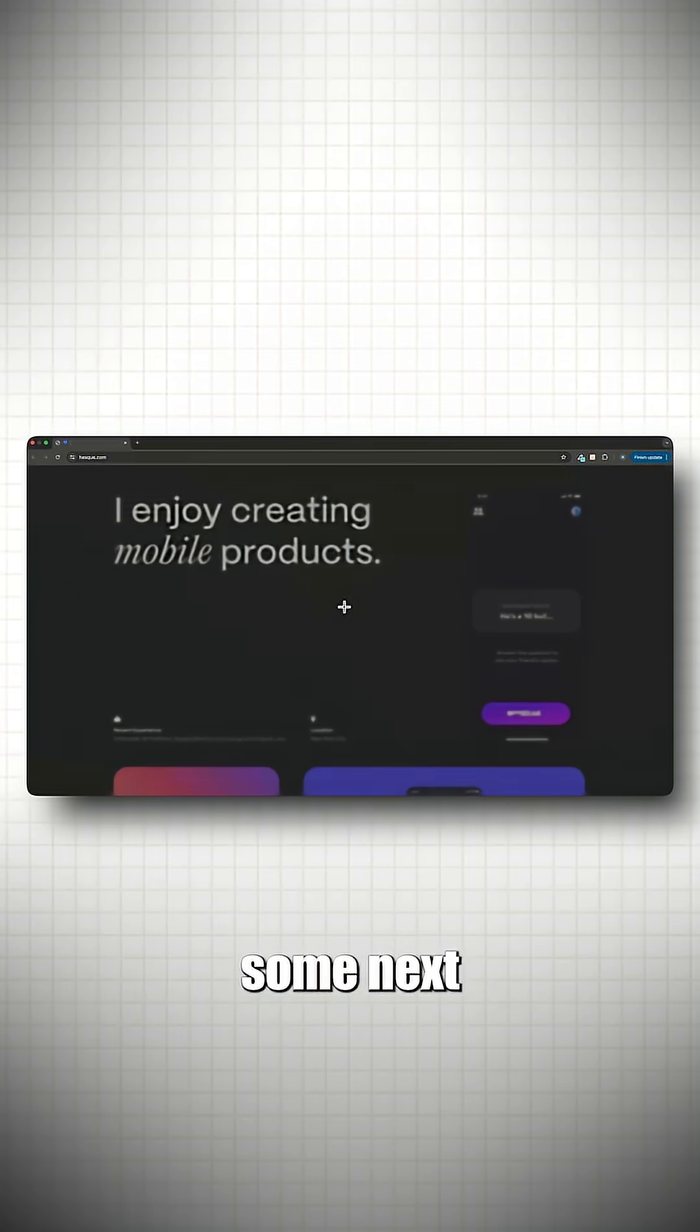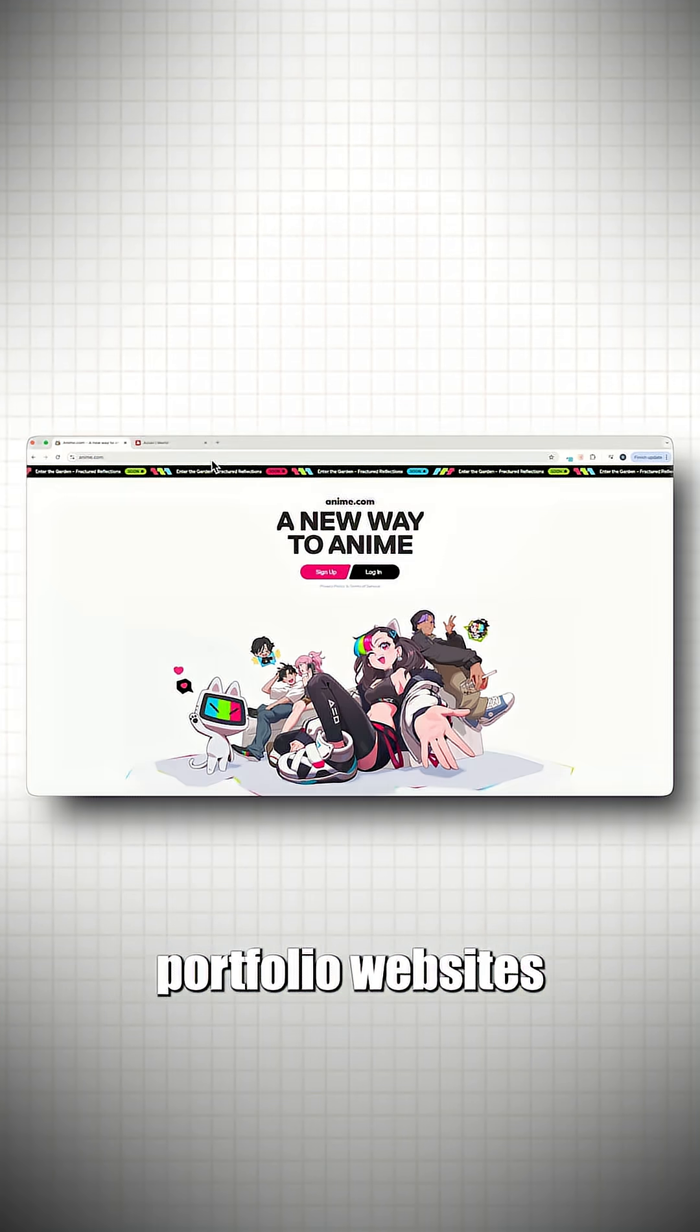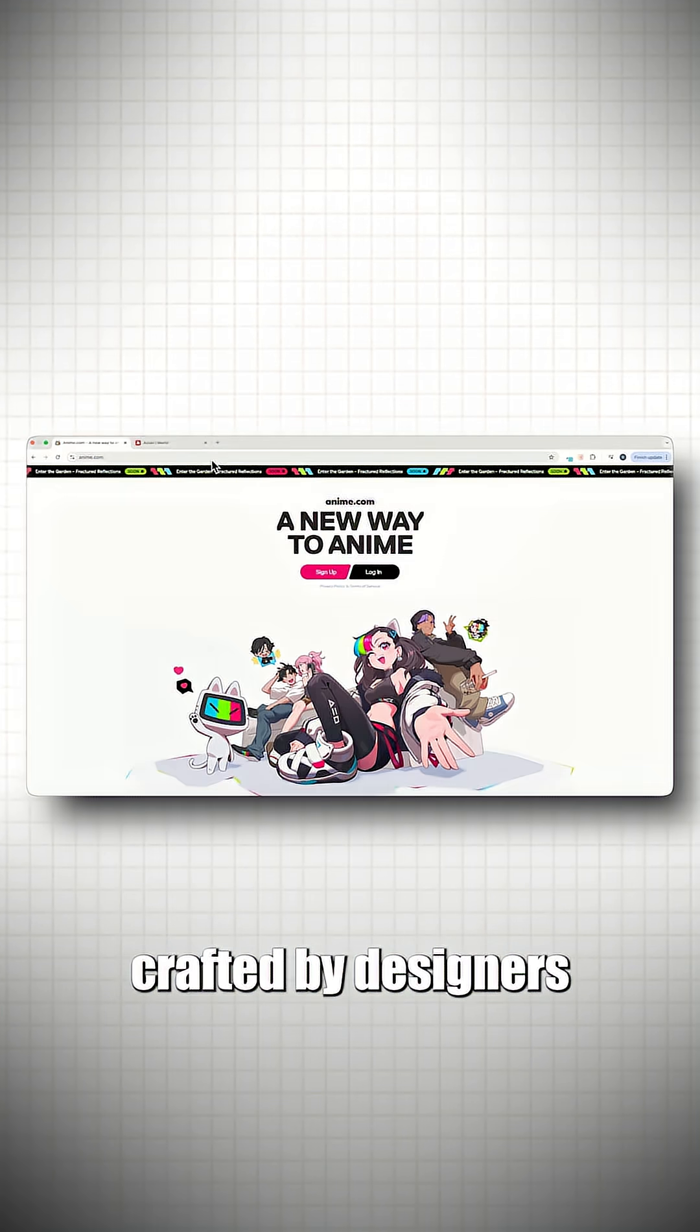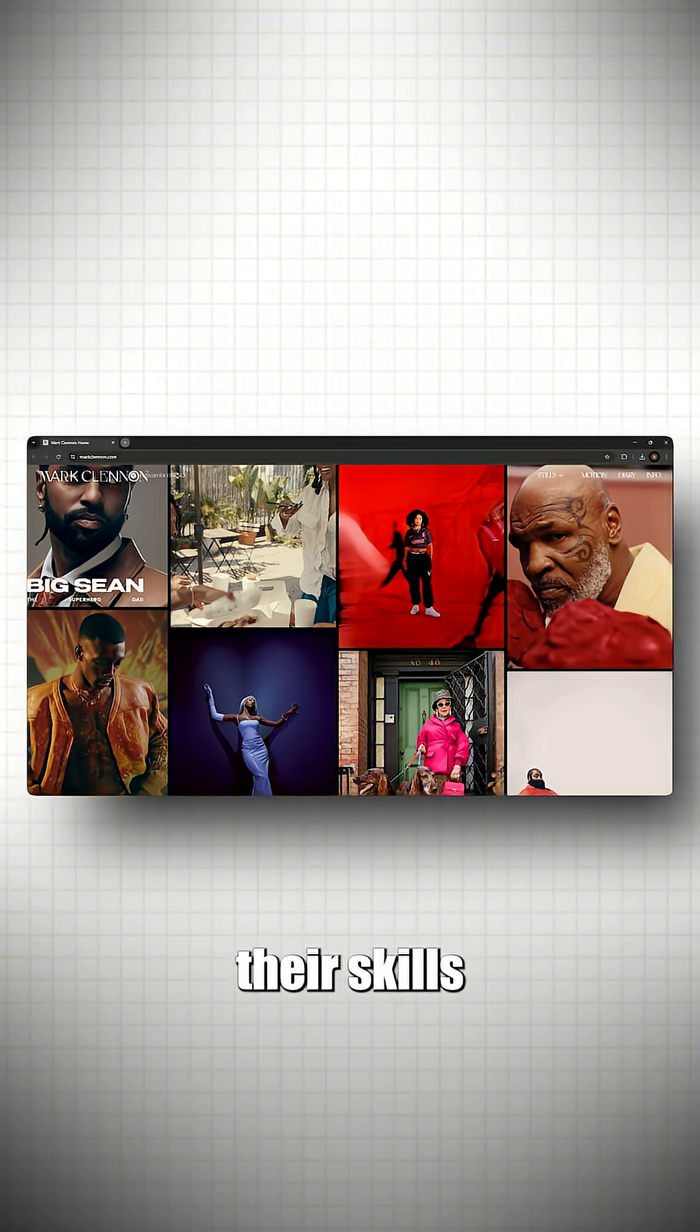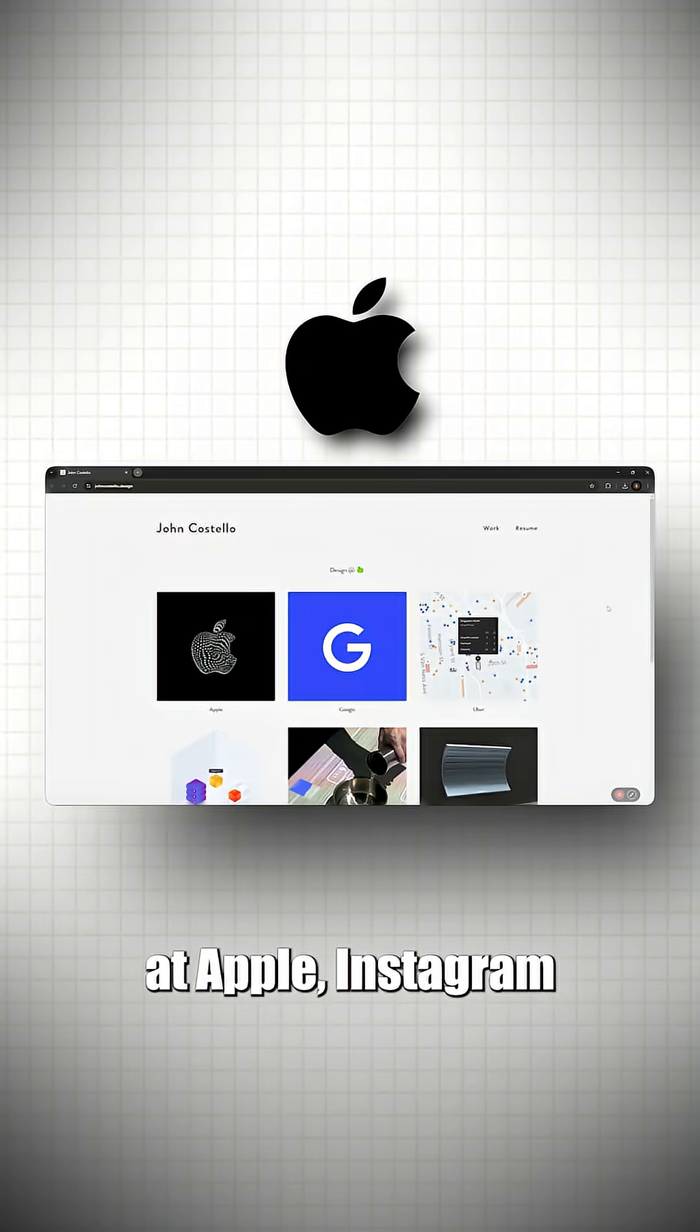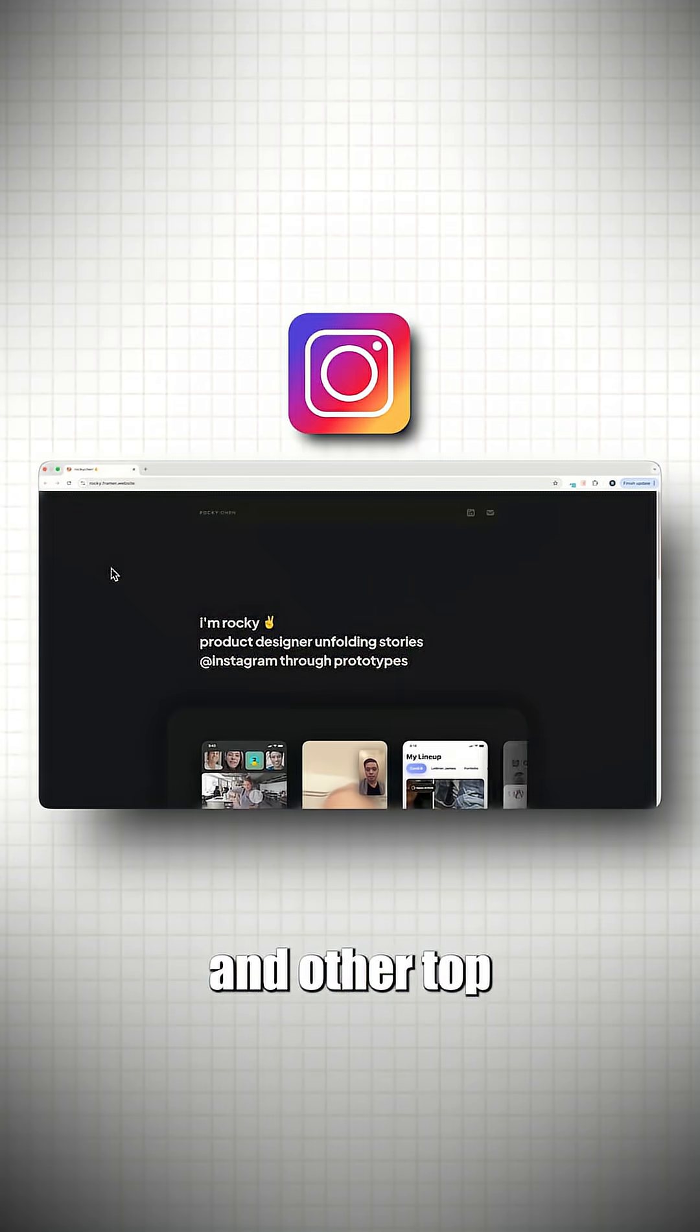Brace yourself, because I'm going to show you some next-level and world-class portfolio websites crafted by designers who have honed their skills at Apple, Instagram, and other top tech giants.